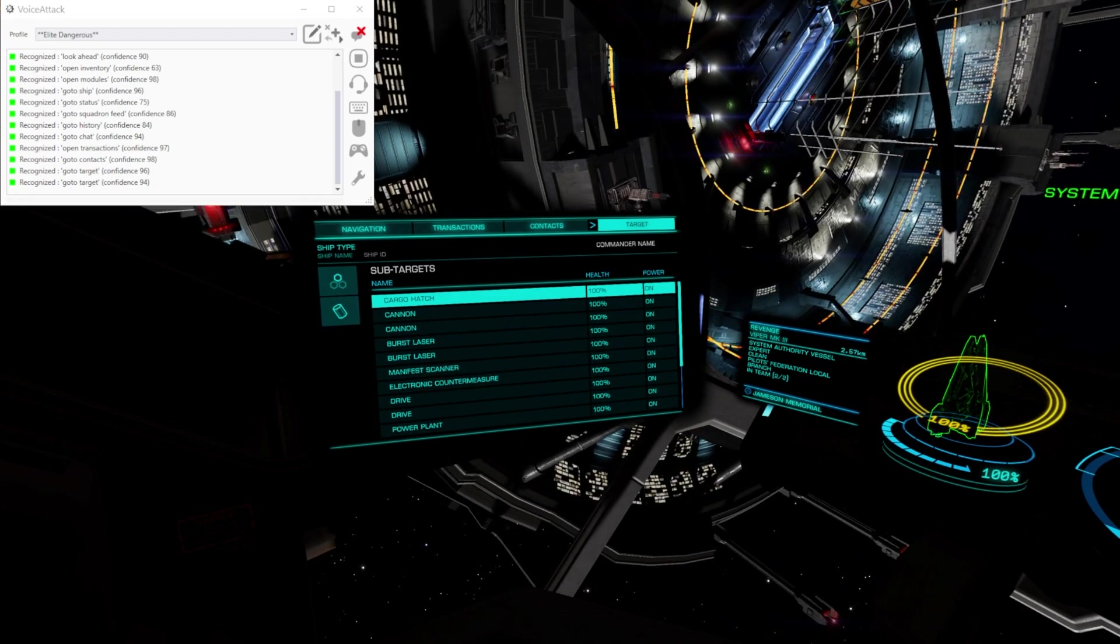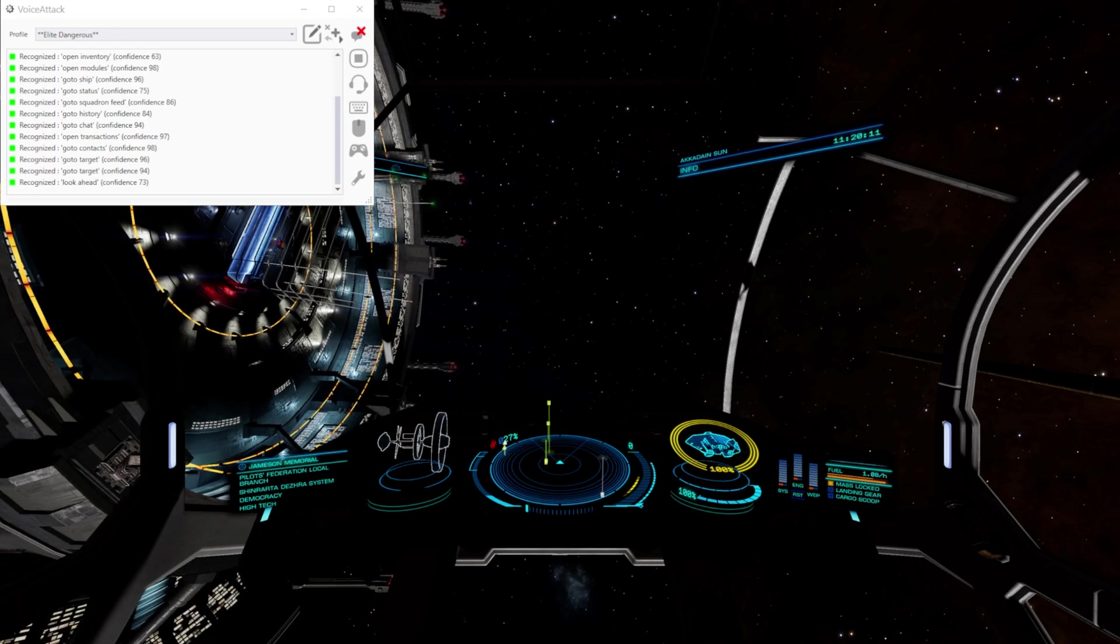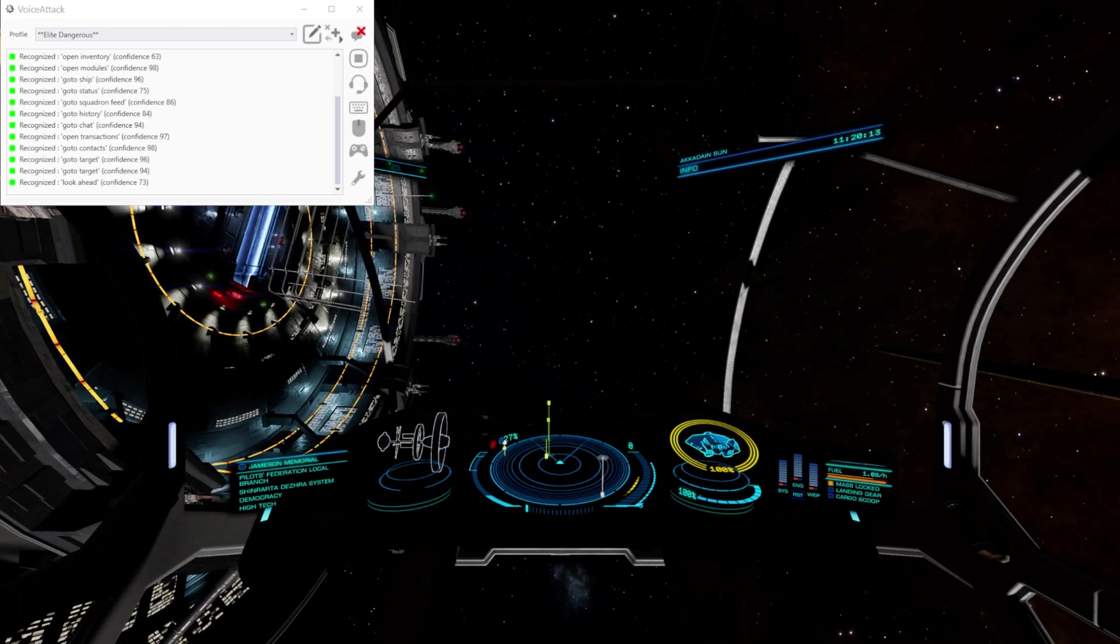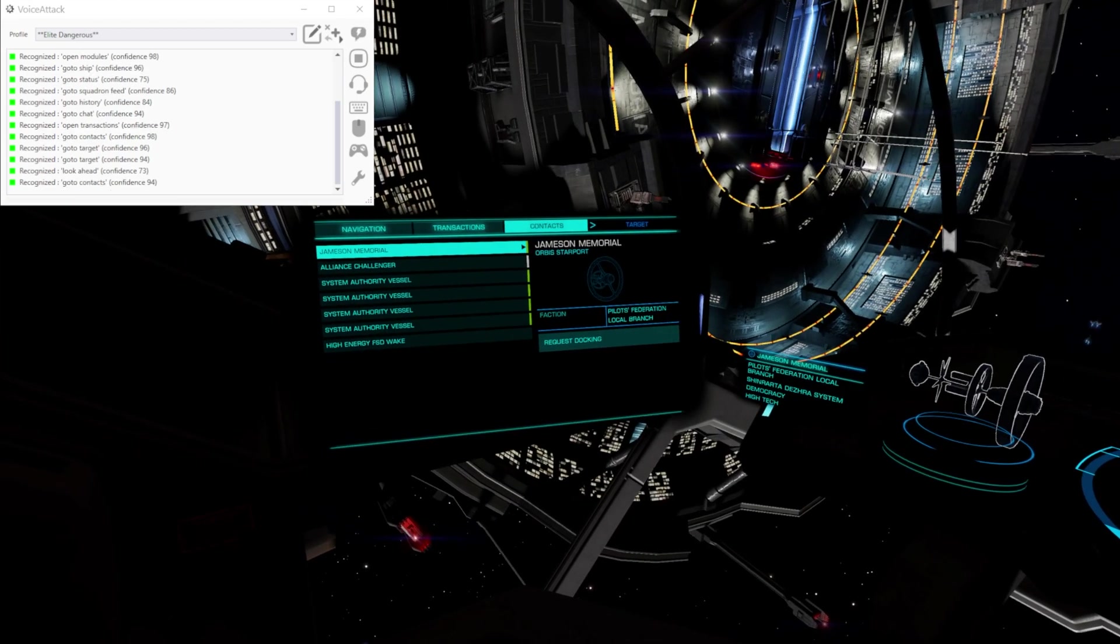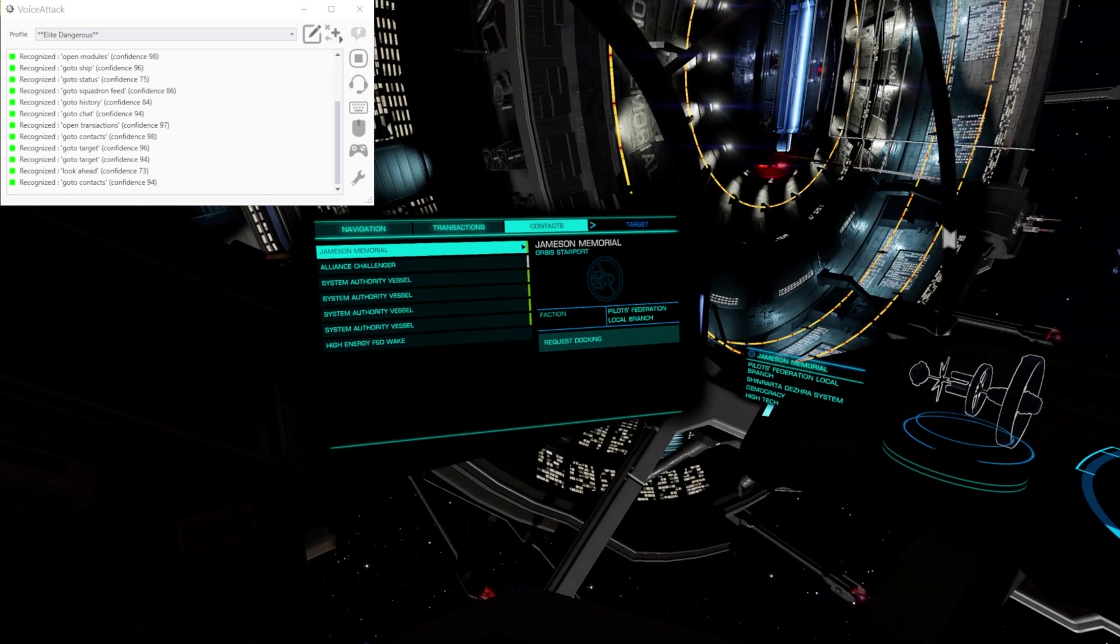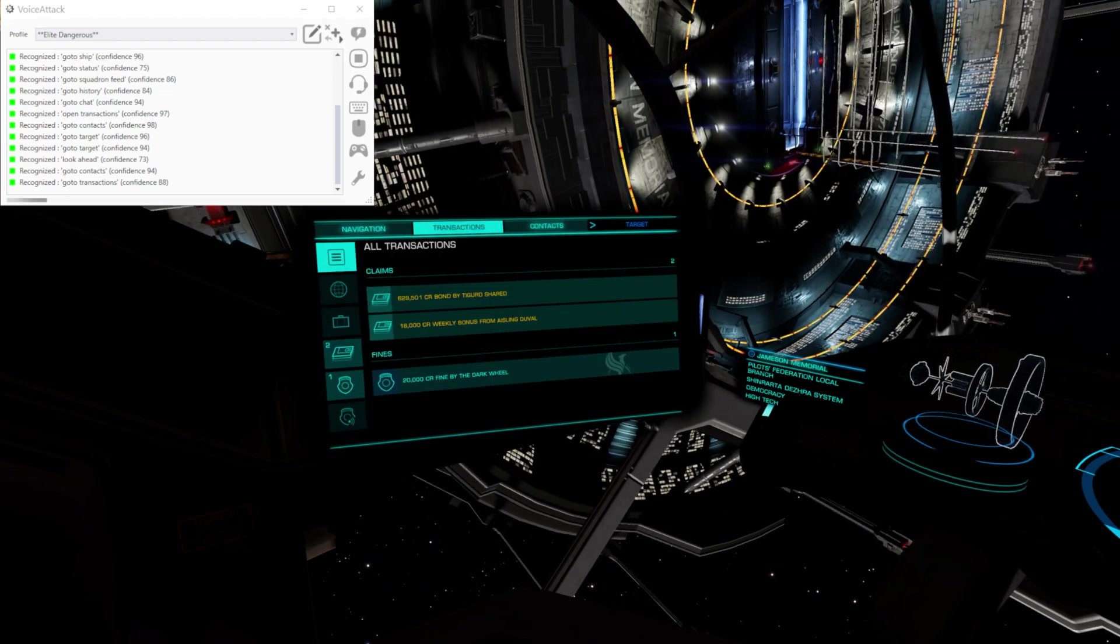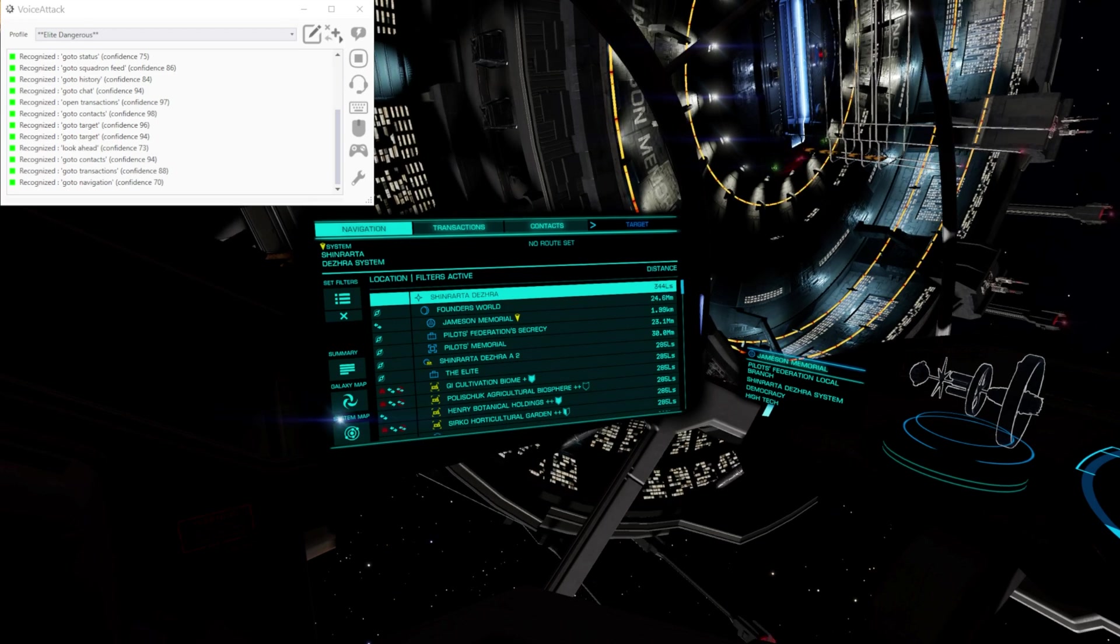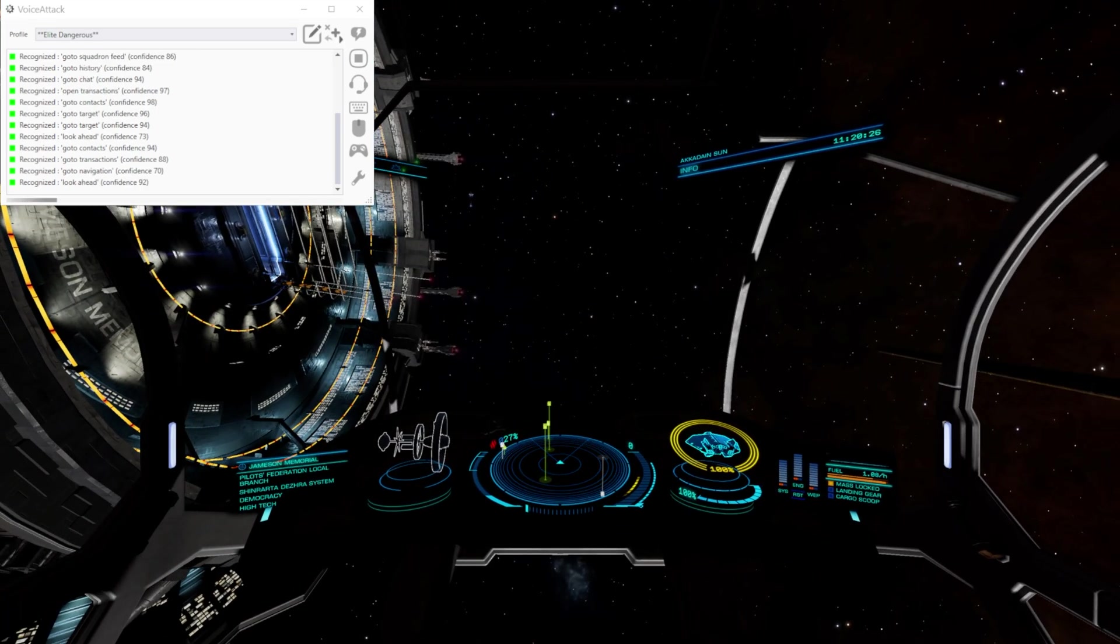Look ahead. If we take that off of there. Go to contacts. Go to transactions. Go to navigation. Look ahead. There you go.